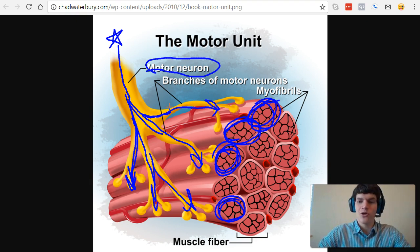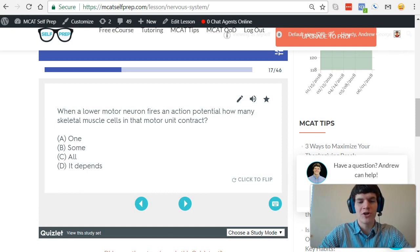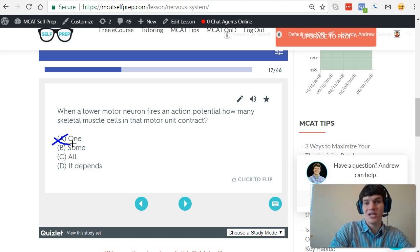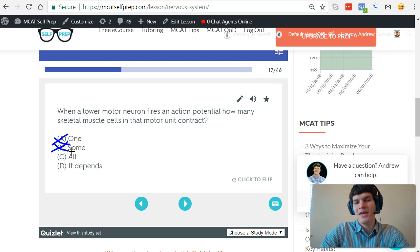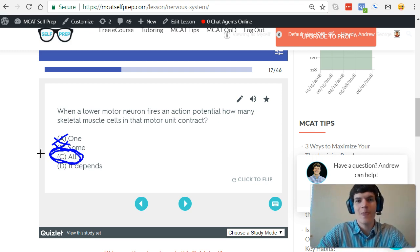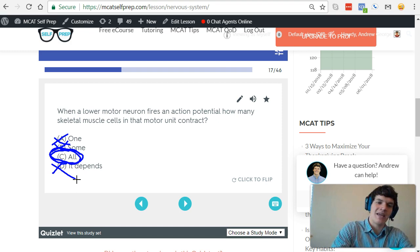That is exactly how a signal works from a motor neuron — it's an all-or-none signal, so every single muscle fiber receiving a signal from that motor neuron is going to contract. Now let's take another look at this question. It says, when a lower motor neuron fires an action potential, how many skeletal muscle cells in that motor unit contract? Answer A is one — we know that's not true; we saw that four muscle fibers contracted. And some — no, we said all of them will contract. All of the muscle fibers in that motor unit are going to contract. Therefore, answer choice C is the correct answer. As we talked about, action potentials are all-or-none signals, so every single time an action potential is fired by that motor neuron, all four muscle fibers are going to contract. It doesn't depend — it's always going to be the same.